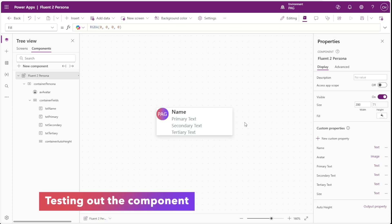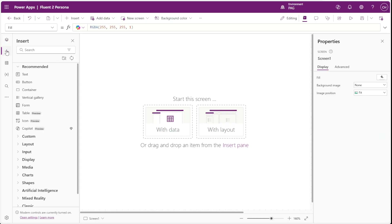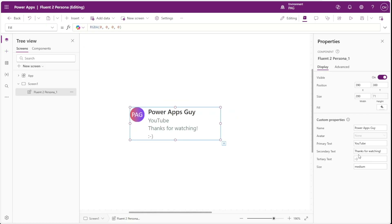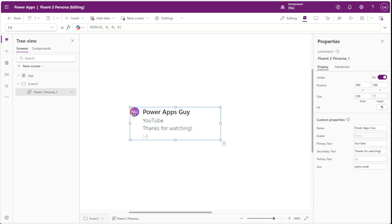With that our component should be done. So let's go over to our screens and try to insert it. Under custom we can see our Fluent2 Persona displayed on the screen. When we select our control we can see our custom properties on the right-hand side that allow us to put in a name and some primary, secondary, and tertiary text. Let's try changing our size to extra small — we can see our component resizes itself so that the avatar is much smaller.